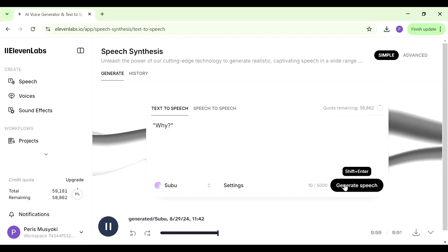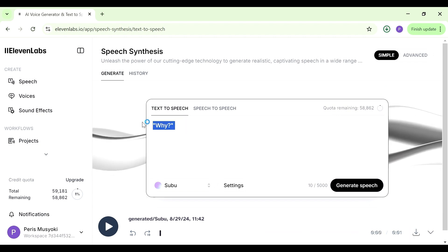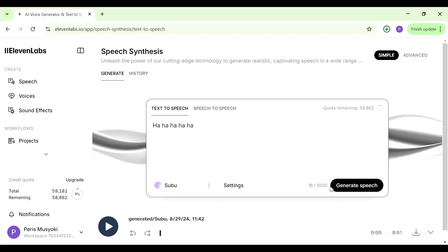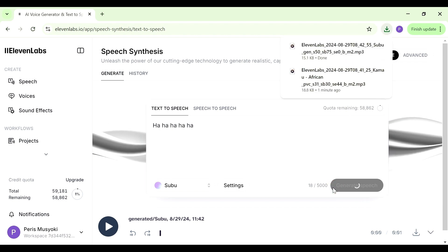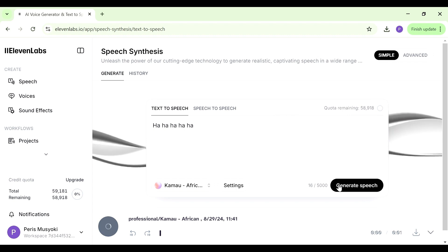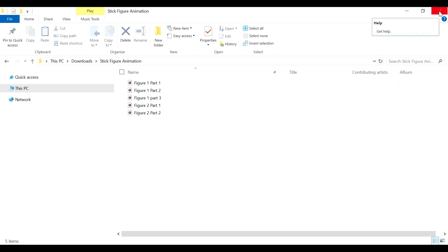Once we're done with the first character, we generate audio for the second voice and download it. At the end I also want the characters to laugh a little, so I'll type 'ha ha ha ha' and generate speech for both voices to get that laughing part. Once you've created all the audio you need, make sure to name each file accordingly — for example, figure one part one, figure one part two, and so on.